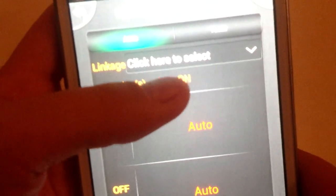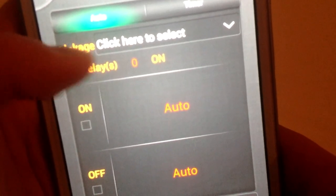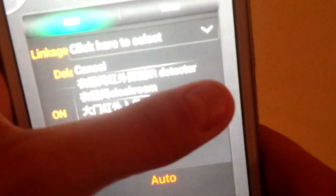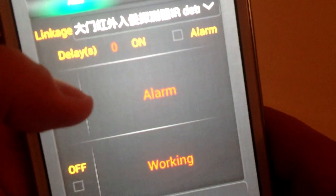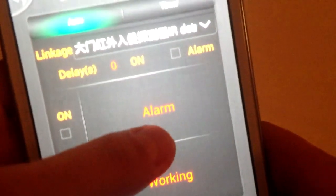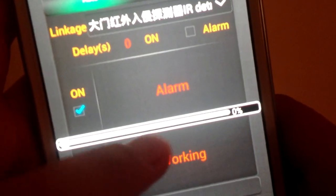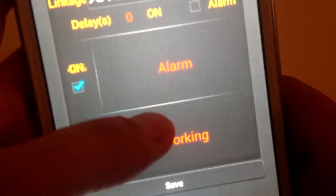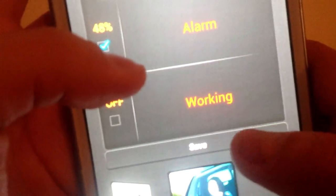Then you can make a linkage. You can see linkage there — click here to select. When the detector clamp is turned on, the light is set to a percentage of your choice. You can choose any percentage you like; for example, we choose 48 percent. Then save.